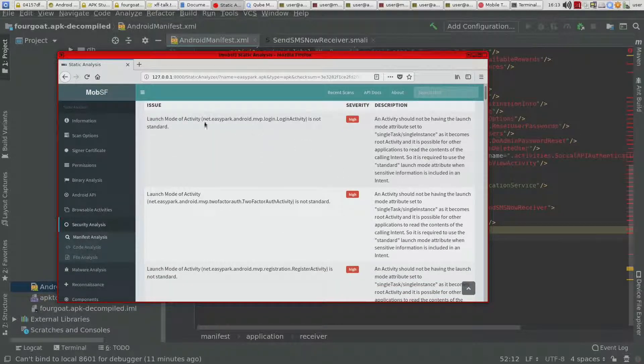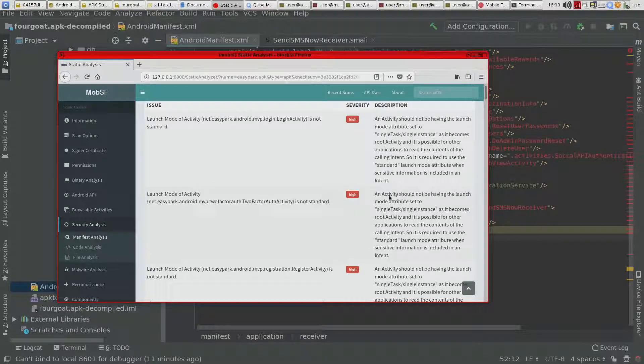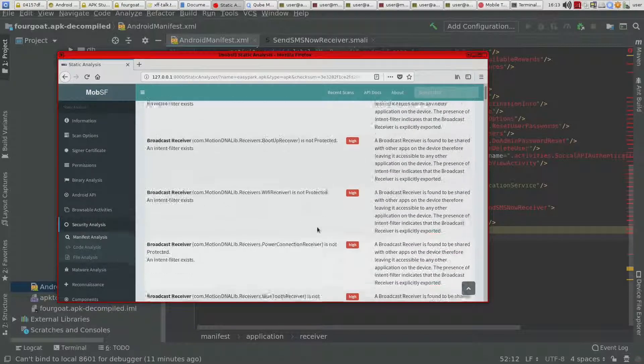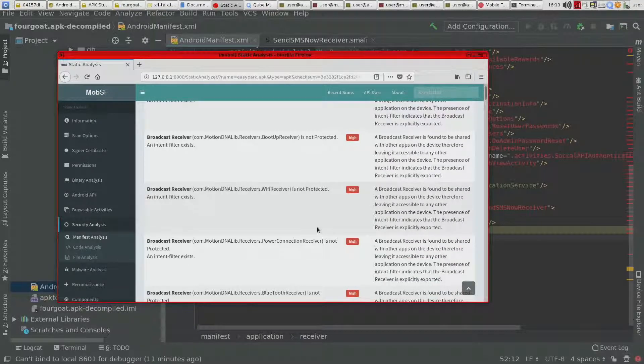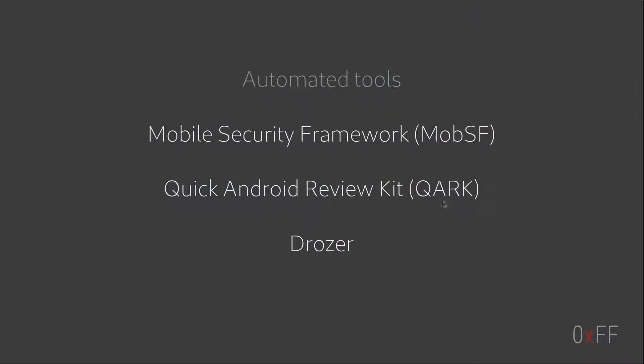So here, for instance, is using a singleton of an activity that can potentially leak sensitive information. These tools are kind of nice to use.